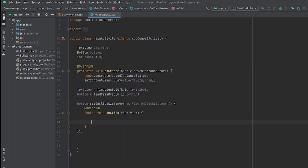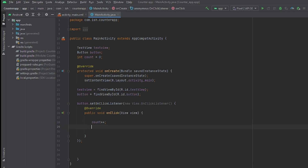Inside the onClick we type count++ — what this does is increment the count variable, so every time the button is clicked it adds one to it.